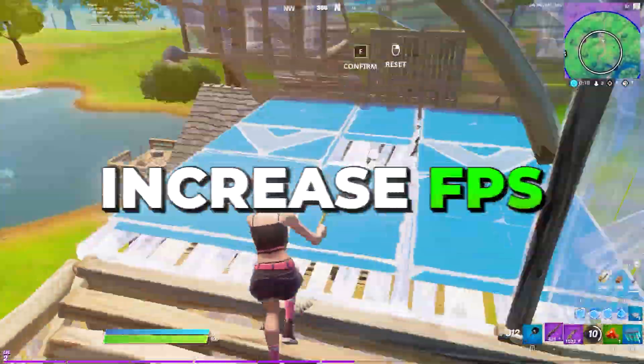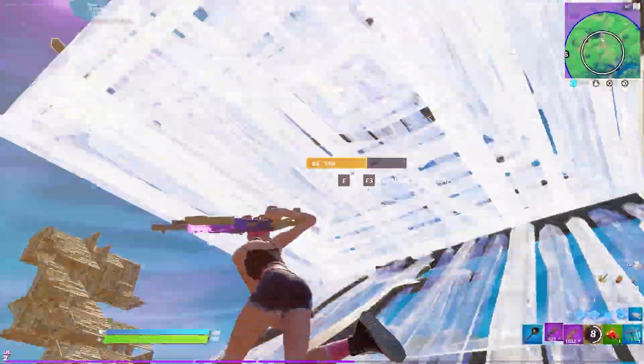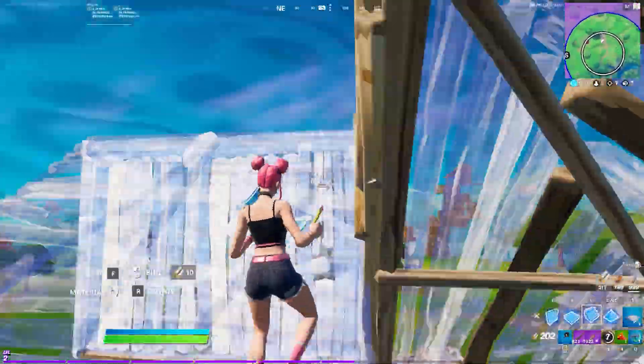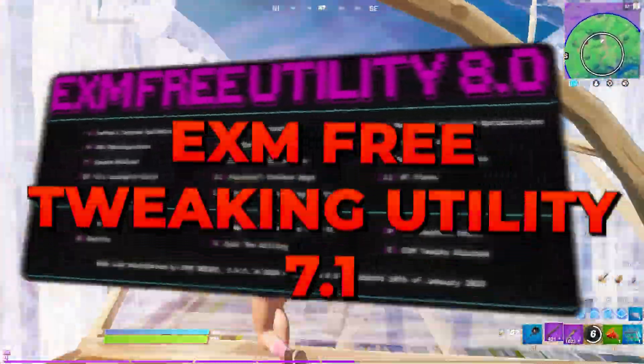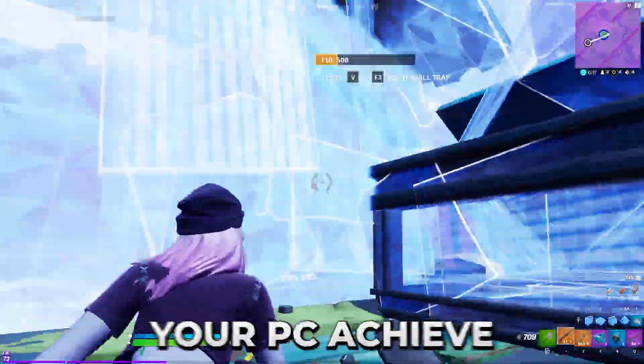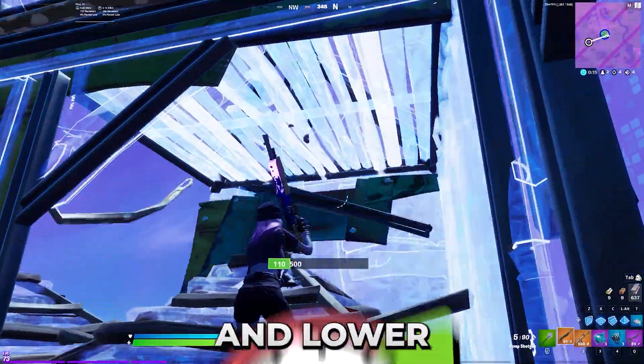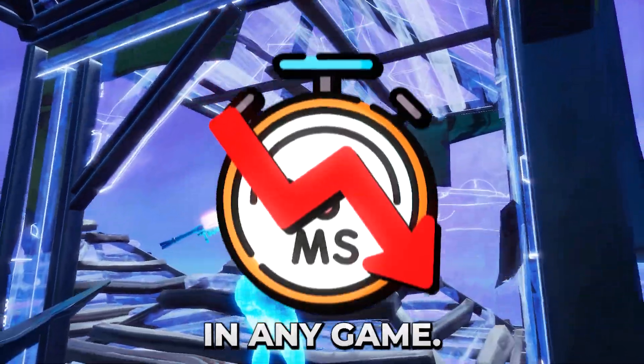Have you ever wanted to increase your FPS, decrease your input delay and ping in a few minutes? This is the EXM Free Tweaking Utility, a tool which will help your PC achieve better performance and lower latency in any game.